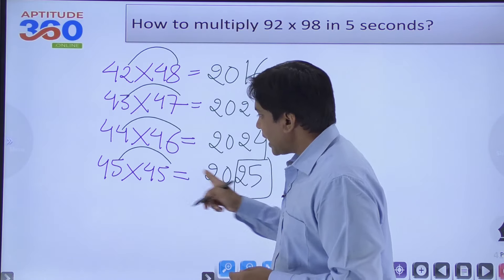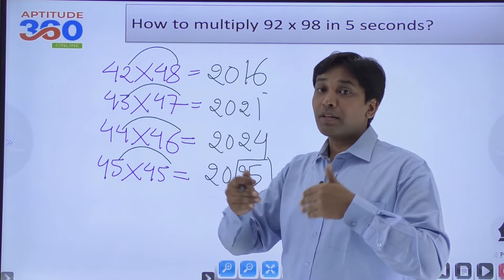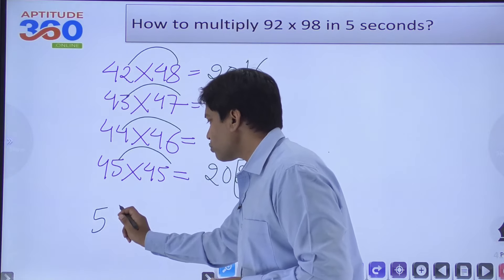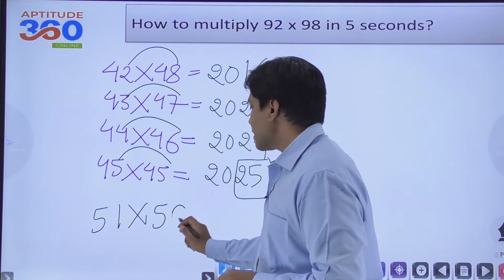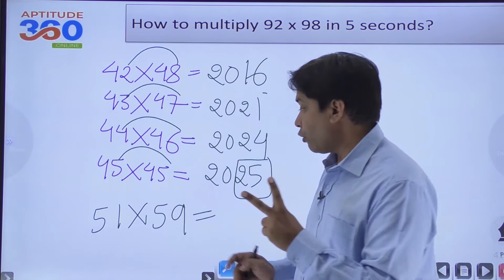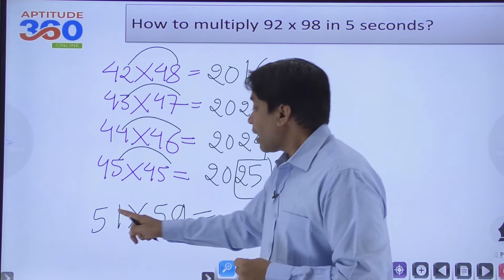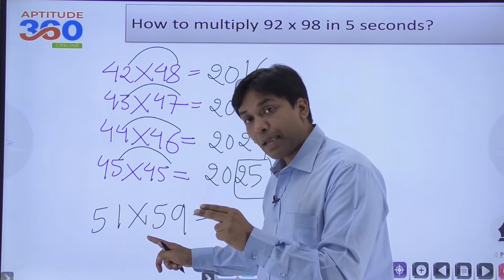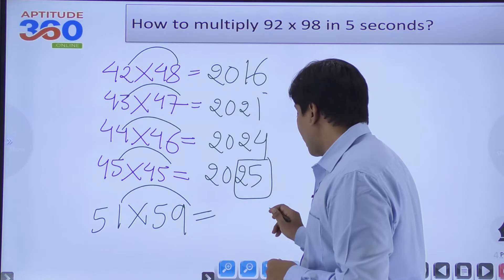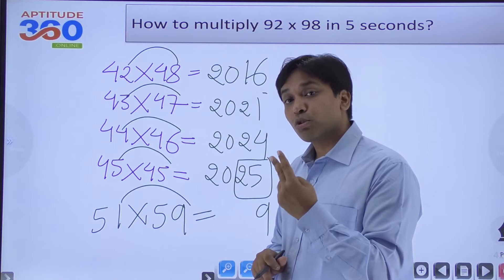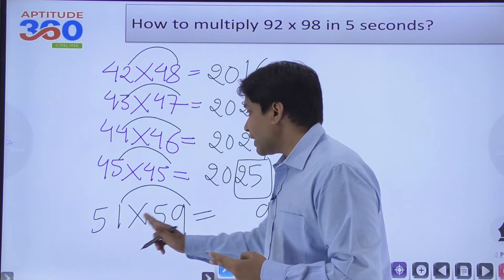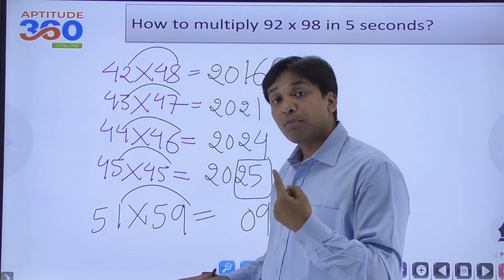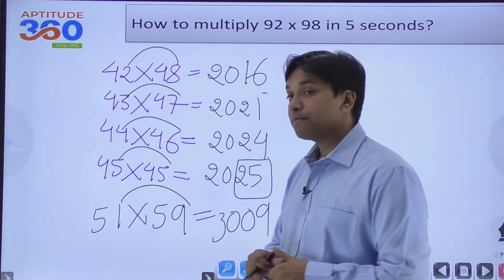We can extend this method further. Can we apply it to 51×59? Yes — 1+9=10, and both have 5 at the tens place. So the last two digits come from 1×9=9, but since we need two digits, we write 09. Then 5×(5+1) = 5×6 = 30, giving the answer 3009.